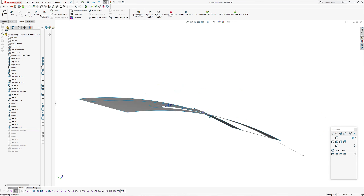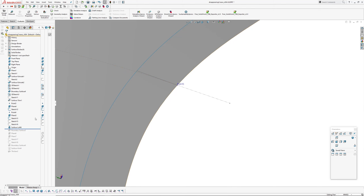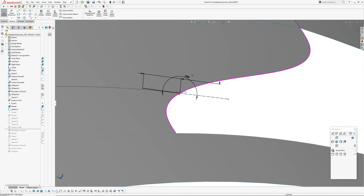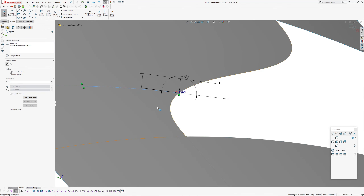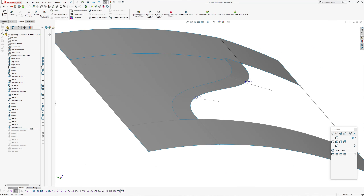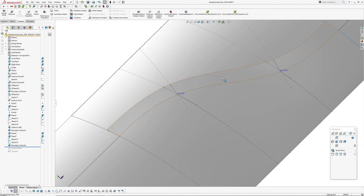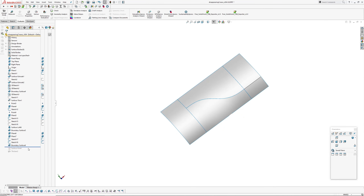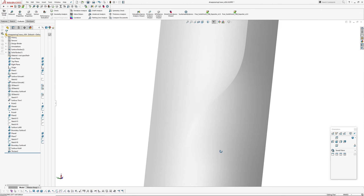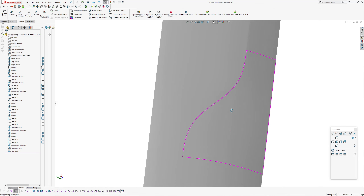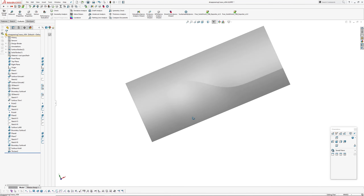I've also created a ribbon surface which I can control — this line is one degree off the tangency from this edge using an intersection curve, so I can control that surface as it goes across. Knitting those together and thickening, you can see this surface here — there will probably be some negative curvature through here potentially, but it's a much nicer result than the previous example.